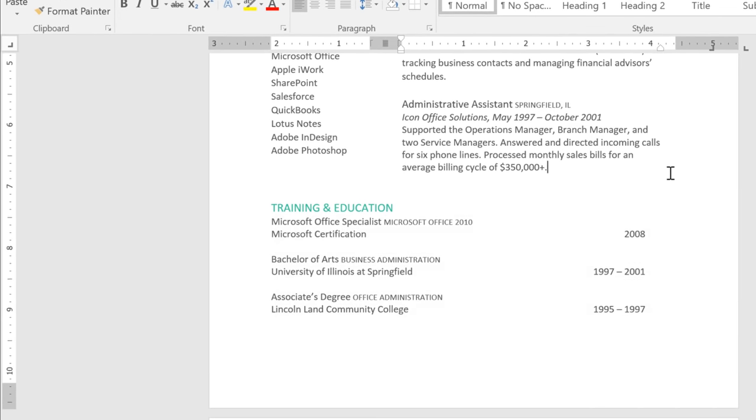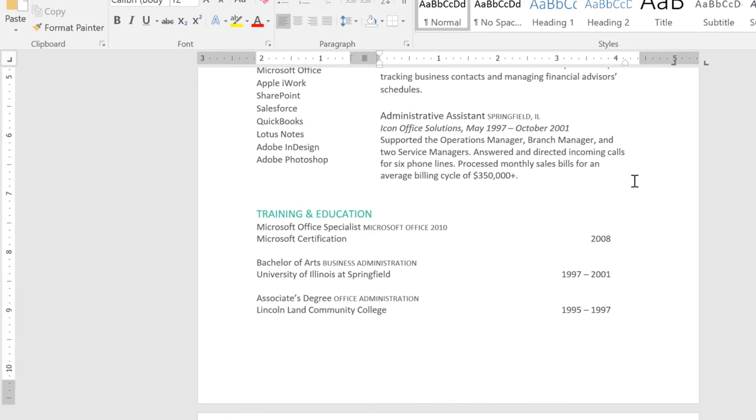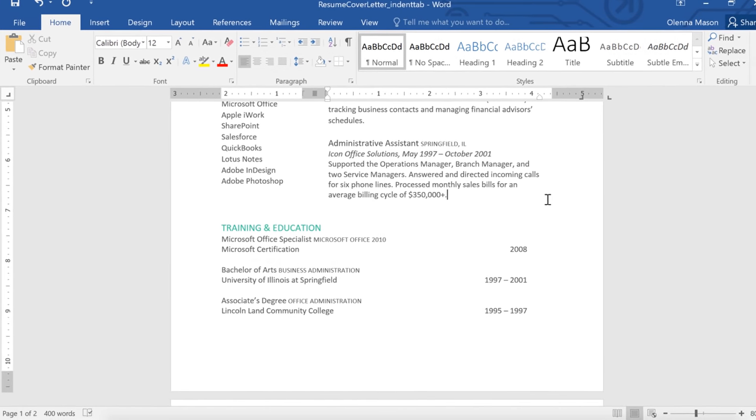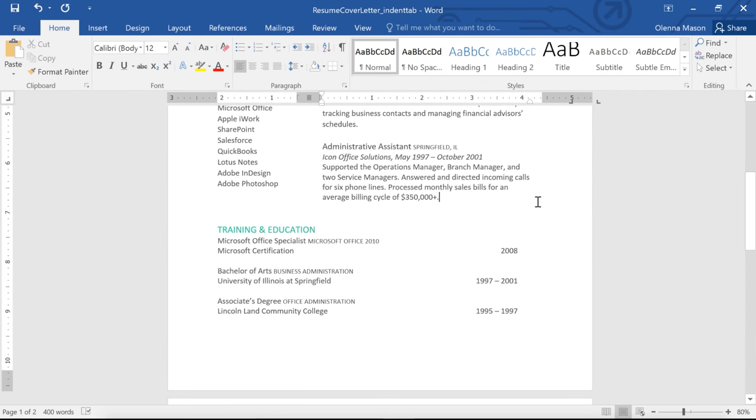This document looks a lot better now. Having everything lined up gives it a neater, more professional appearance.